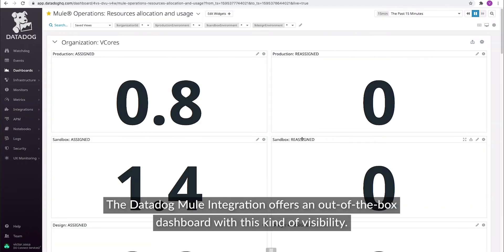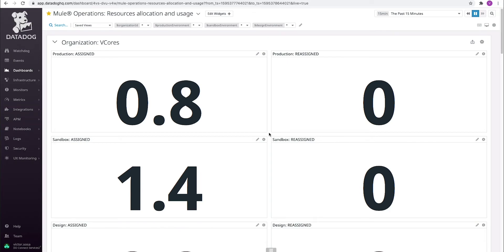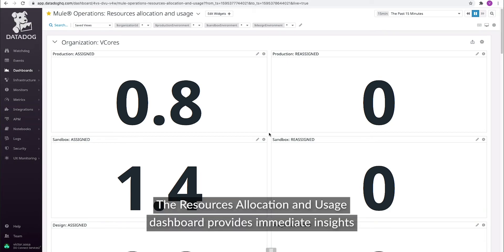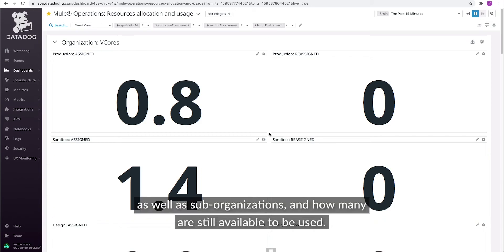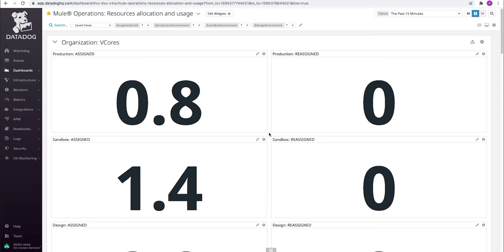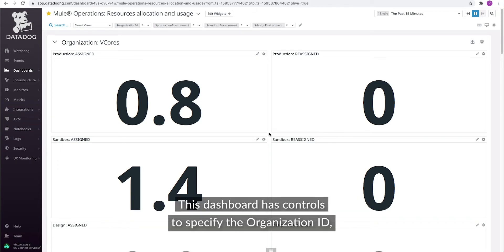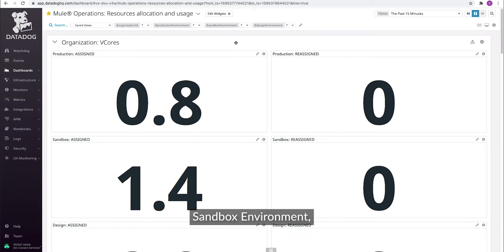The Datadog Mule integration offers an out-of-the-box dashboard with this kind of visibility. The Resources Allocation and Usage dashboard provides immediate insights about how the resources are allocated in the organization, as well as sub-organizations, and how many are still available to be used. This dashboard has controls to specify the organization ID, production environment, sandbox environment, and design environment. These must be properly set prior to usage.